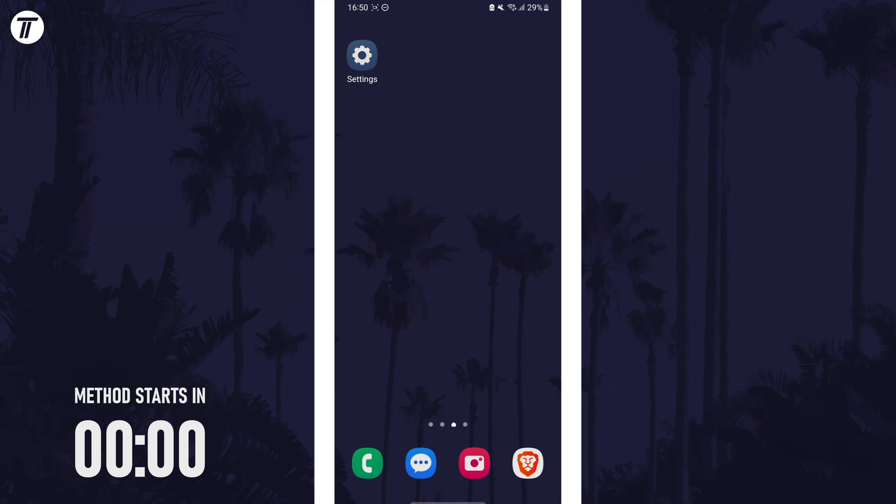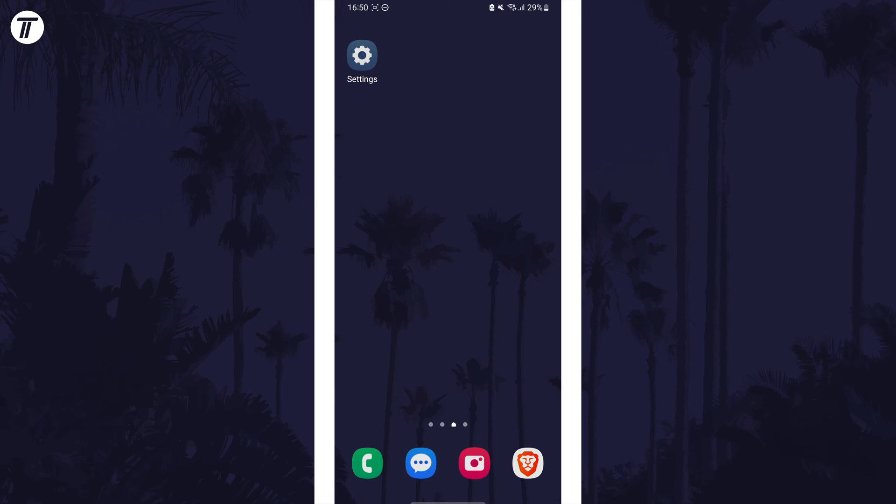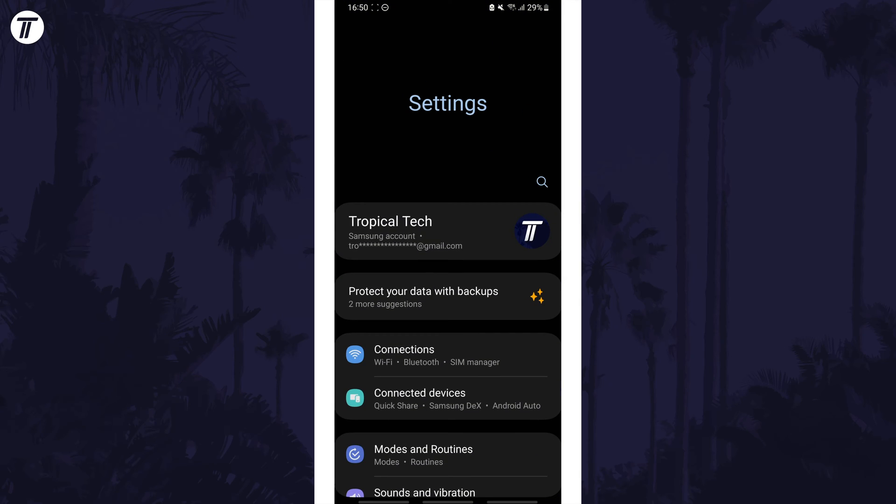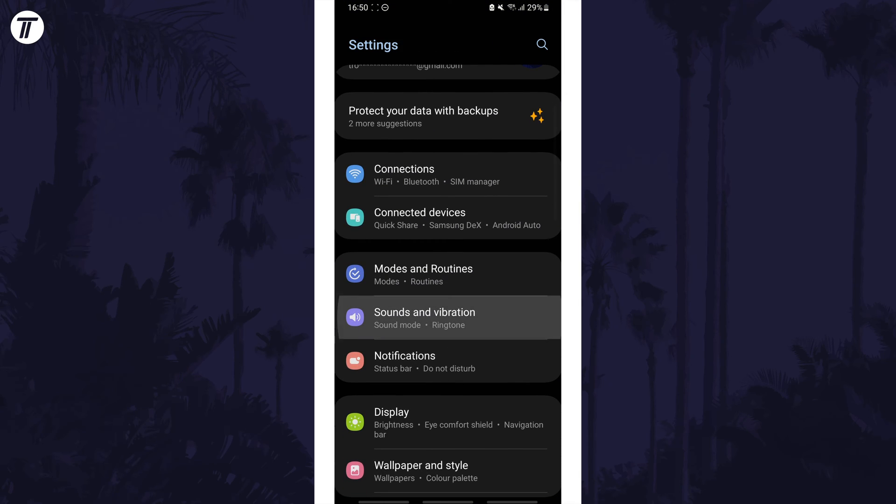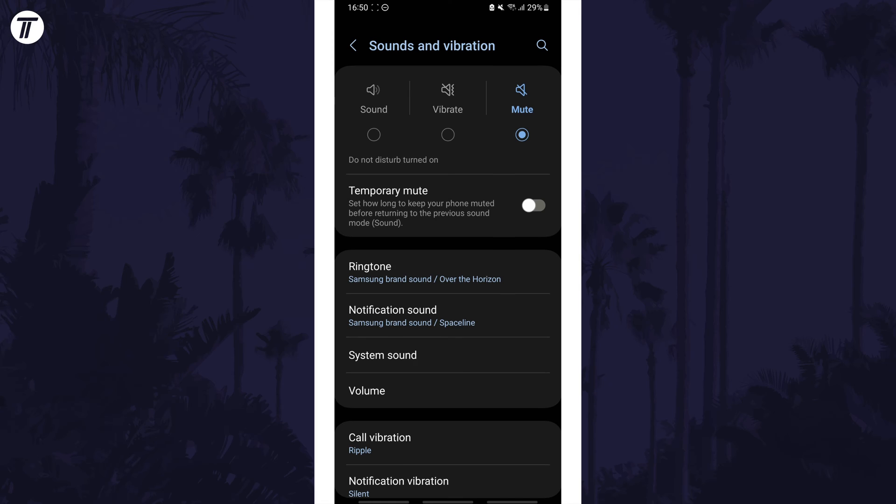The first method to boost the volume is to change some of the settings on your phone. Open the Settings app and then scroll down and choose Sounds and Vibration from the list.